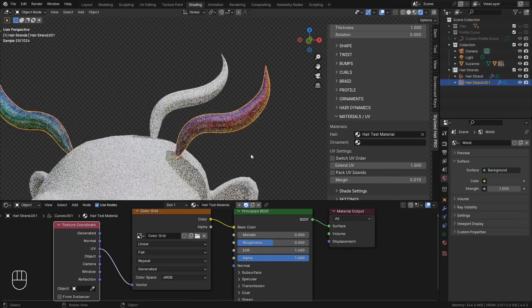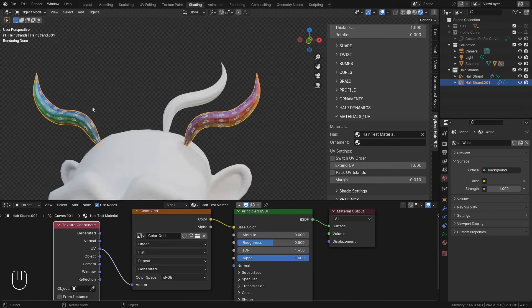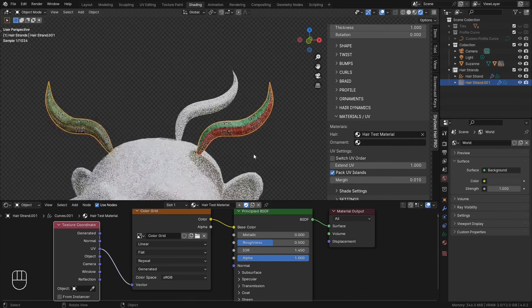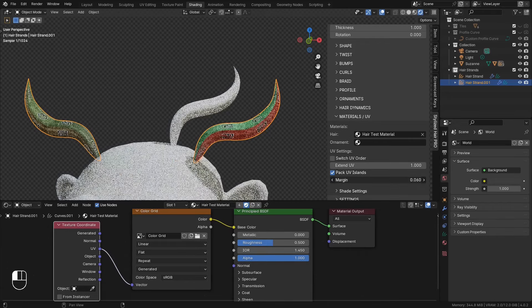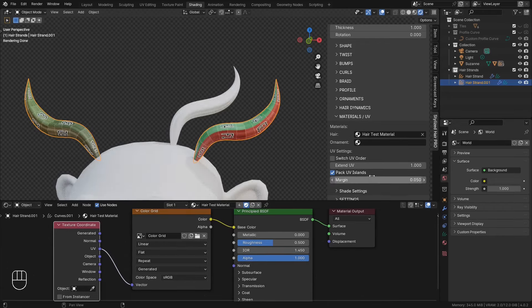If you have multiple curves on one object, you can pack all of their UV maps into one texture tile. And this is the offset distance between the UV islands.